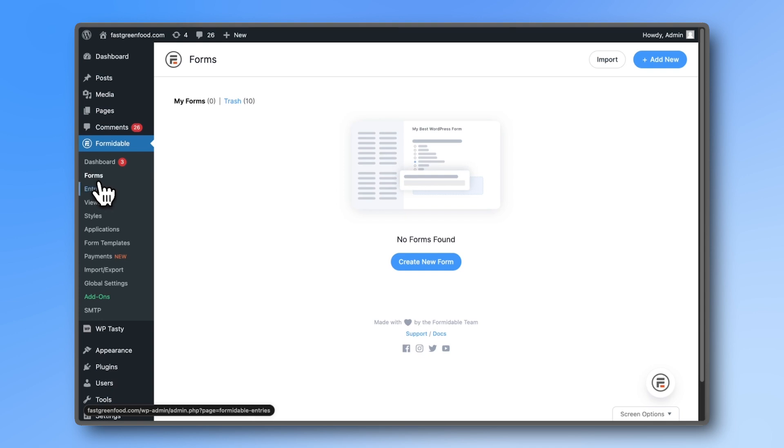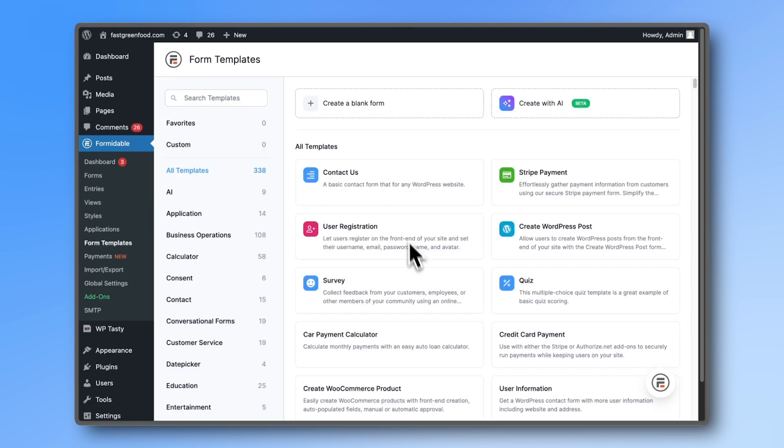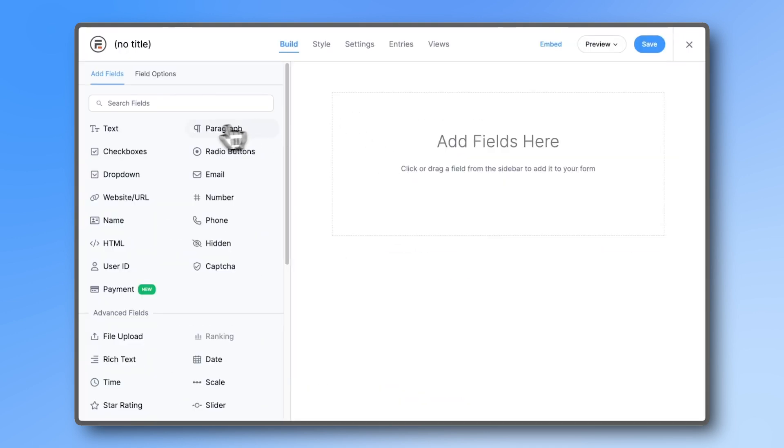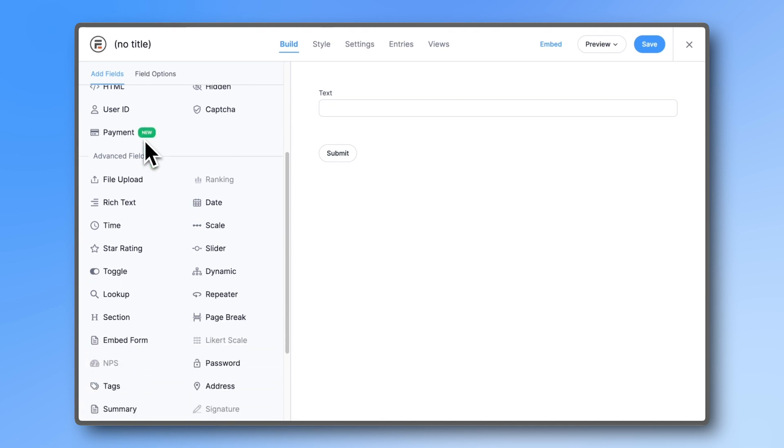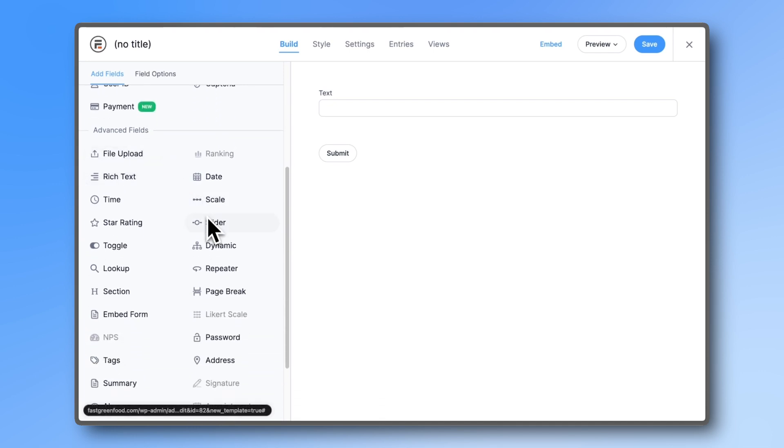Go to forms and create a new blank form. We'll be adding a text field, a star field, and a paragraph field.